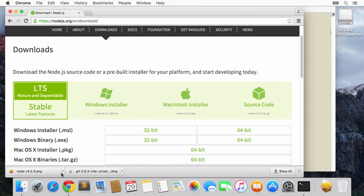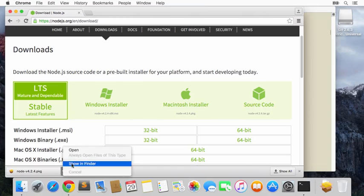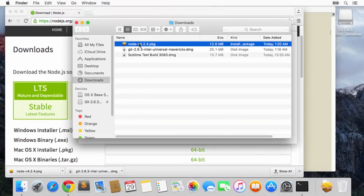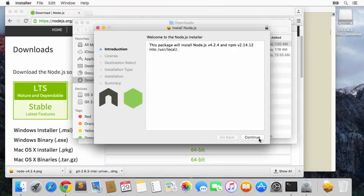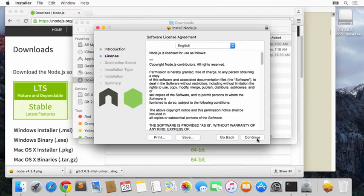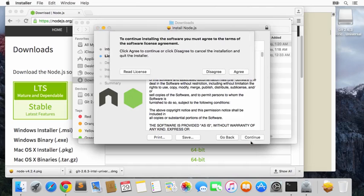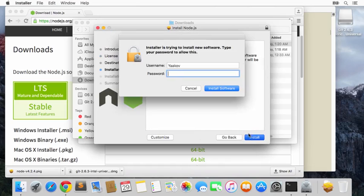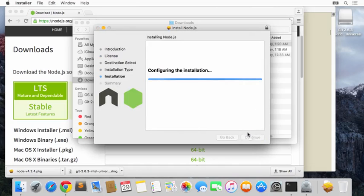Here it is—it says 'Mac Installer'. We'll go with Mature and Dependable. Once that's done, let's open it up and double-click it to install. We'll go through the prompts. Yes, we agree. Click Install. Again, give it the admin password.